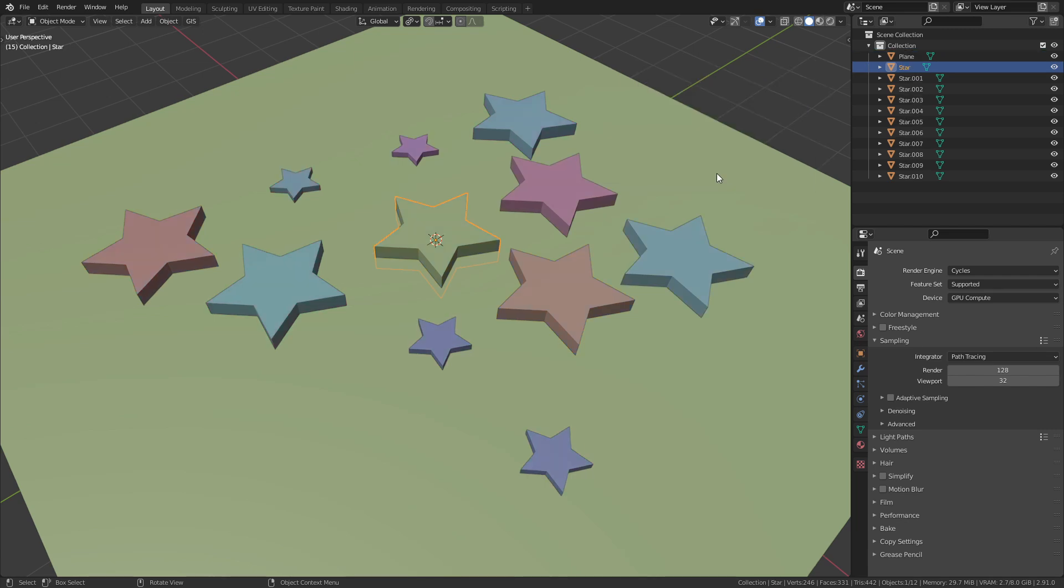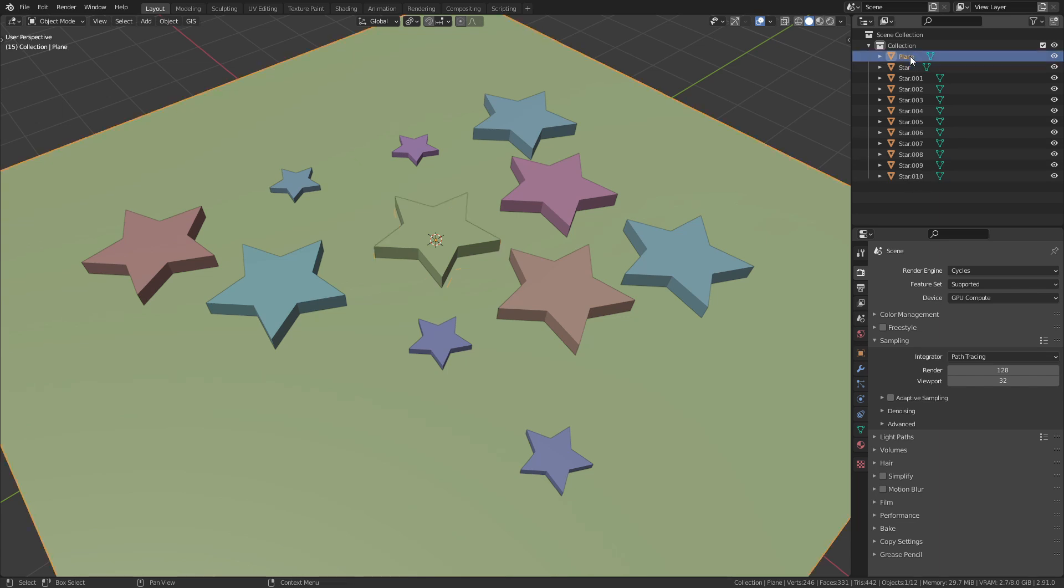When I now press OK you can see in the outliner that the word cube in every object's name was replaced by star. As expected the plane wasn't affected since it doesn't have the word cube in its name.